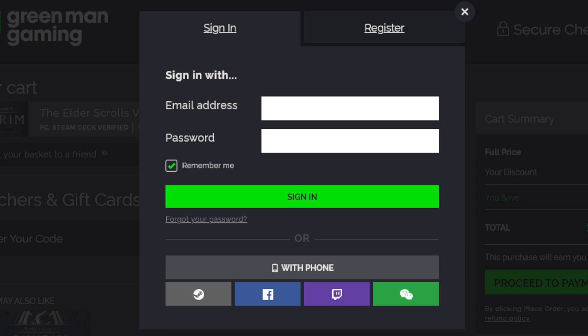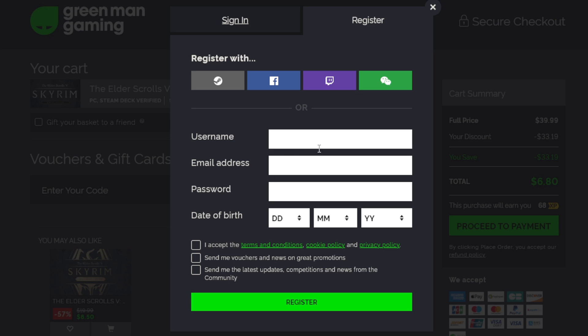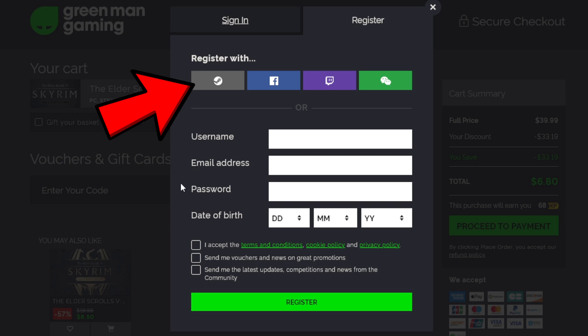Most PC game storefronts will require you to sign in before you purchase a game. These storefronts are free to register so it won't cost you anything to sign up. If you are not a member, go ahead and register — it's really simple. All you need to do is create your username, email address, password, enter your date of birth, accept the terms, and then register. Or you can register using your Steam account.